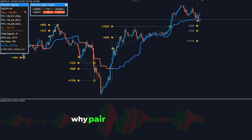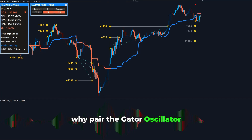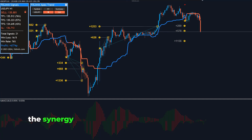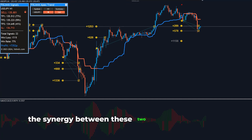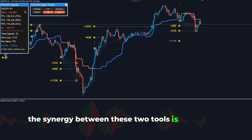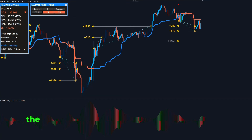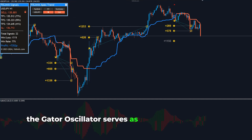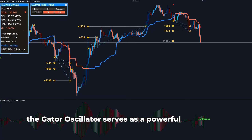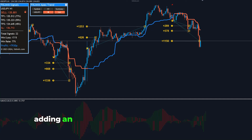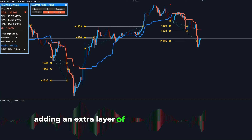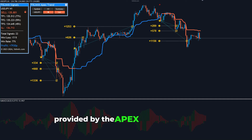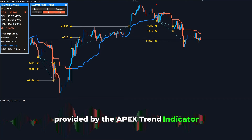But why pair the Gator Oscillator with the Apex Trend Indicator? The synergy between these two tools is unmatched. The Gator Oscillator serves as a powerful confluence, adding an extra layer of validation to the signals provided by the Apex Trend Indicator.